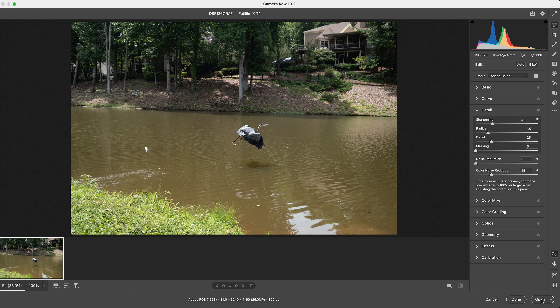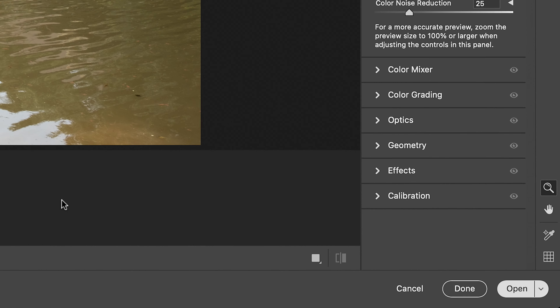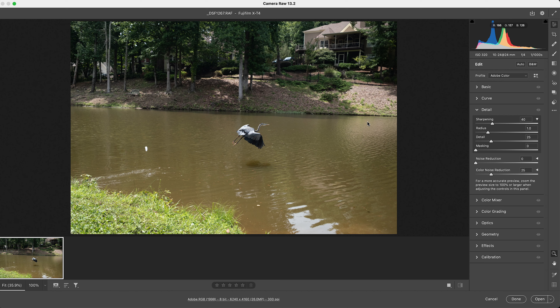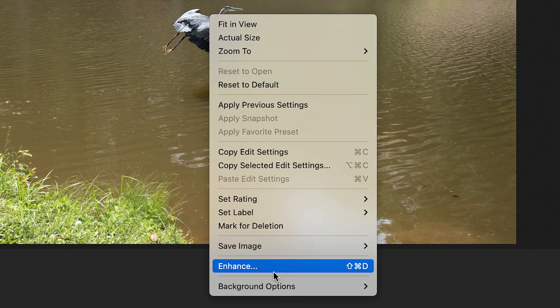When you do that, before Photoshop opens, Camera Raw will open. Normally you would just click Open, but don't do that yet. You actually have to apply the Super Resolution in Adobe Camera Raw. Once you get to the Camera Raw screen, right-click the image and select Enhance. That will bring up the Enhance Preview dialog box.